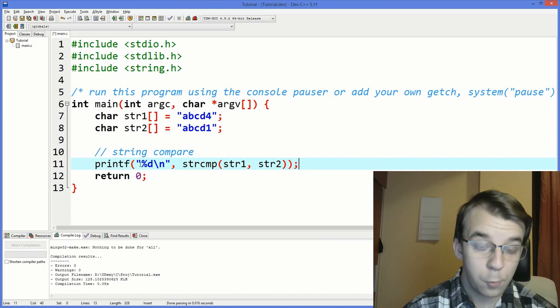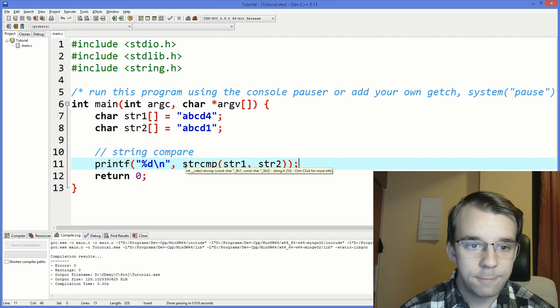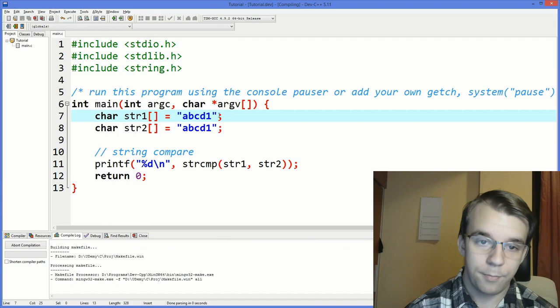Why do we get one? The definition of this function says return zero if both of the strings are equal, are exactly the same. So if I change this to one, you will notice that we get actually zero here.